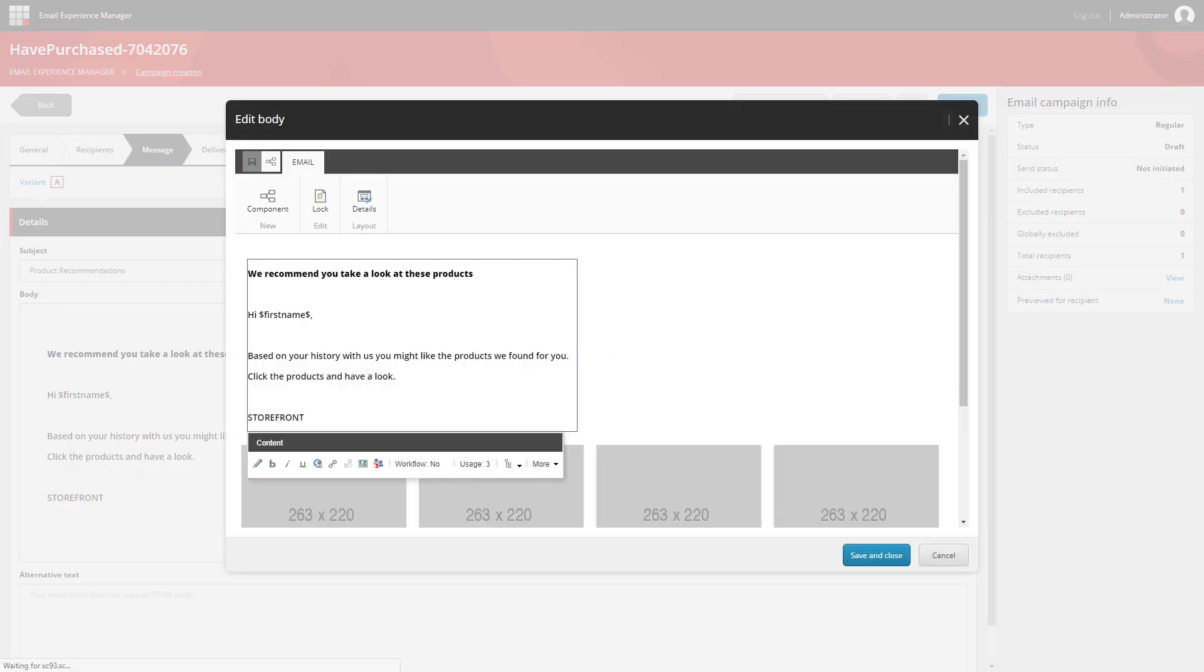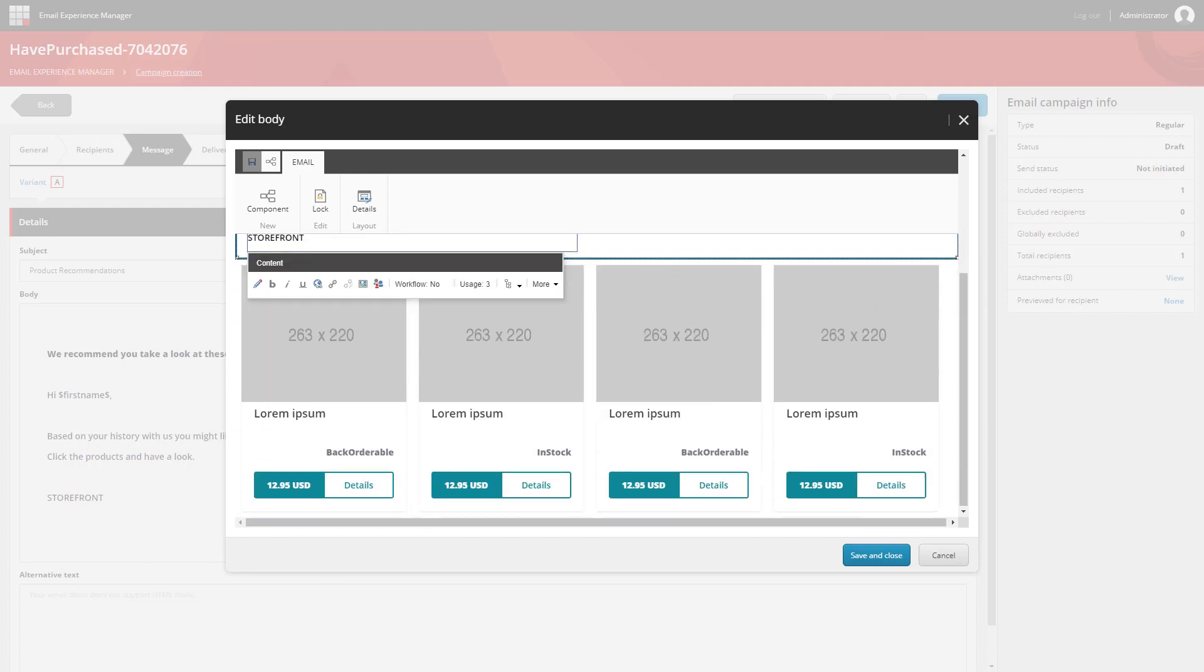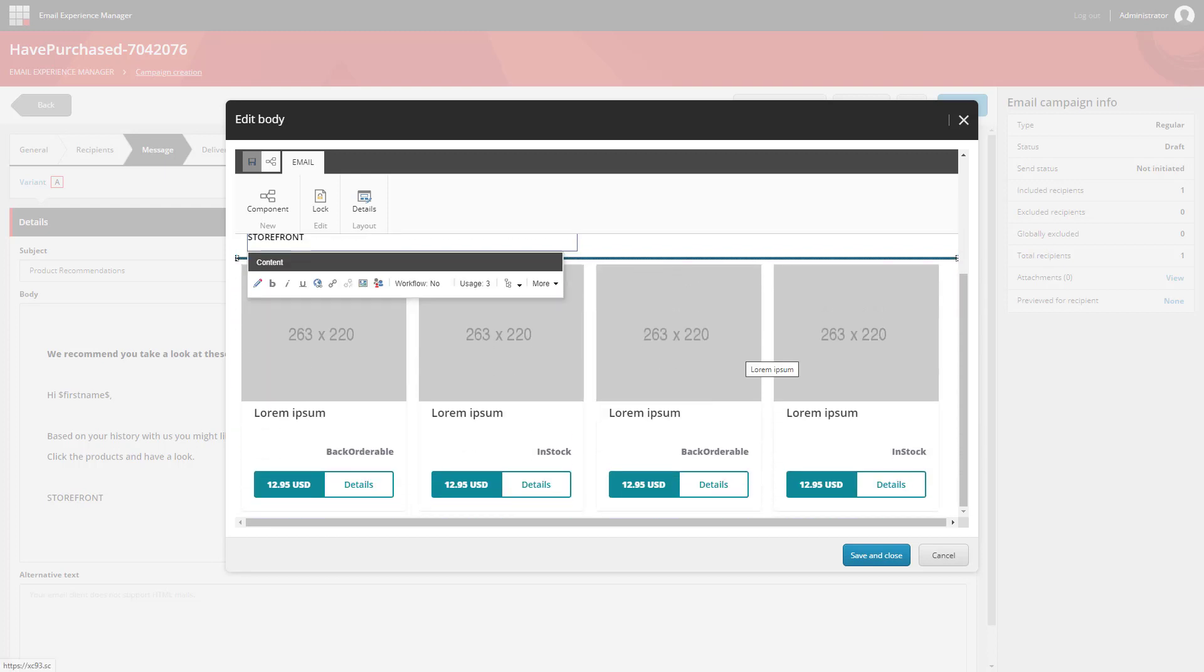We can edit the text as we like. And we can also see an example of how the recommended products are going to be displayed.